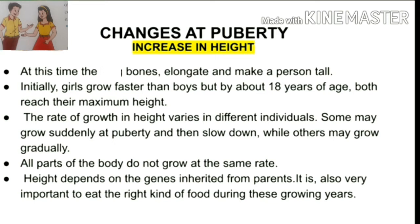Some may grow suddenly at puberty and then slow down, while others may grow gradually. All parts of the body do not grow at the same rate. Height depends on the genes inherited from parents. It is also very important to eat the right kind of food during these growing years. Sometimes the arms, legs, hands, or feet of adolescents look oversized and out of proportion with the body, but soon the other parts also grow and the body becomes proportionate.